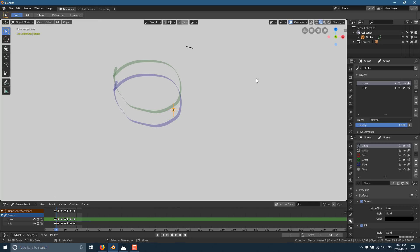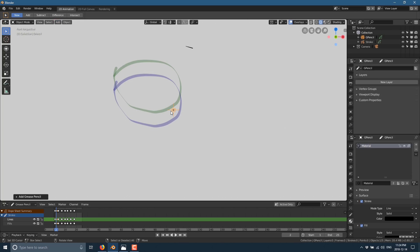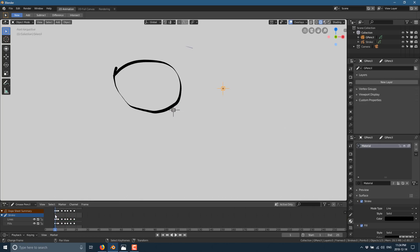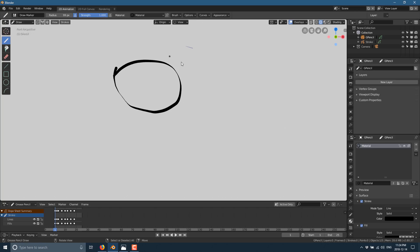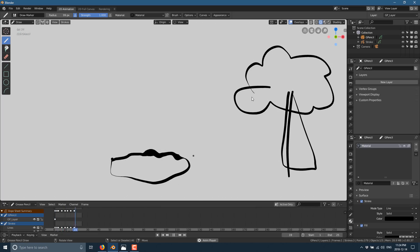Another thing you can do: I'm in object mode now, and I can go up to the Add menu and add another Grease Pencil — a blank one. So I've got a whole separate set of Grease Pencil objects. If I want to have multiple objects in my scene, multiple different Grease Pencils, I can do that. I could draw my incredibly amazing tree over here, and that will be there across all frames. You can have multiple Grease Pencil objects in a scene with multiple different strokes across different frames, or modify the same strokes across the entire animation.